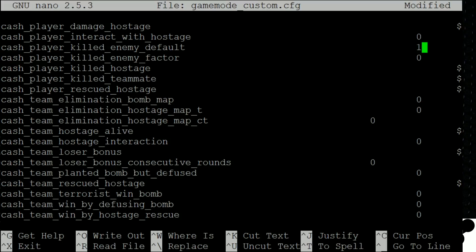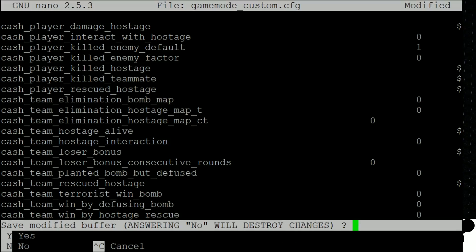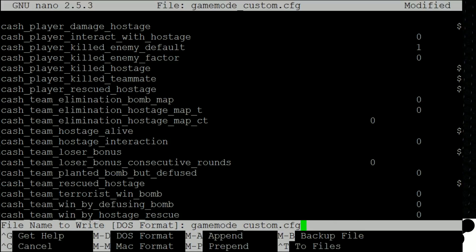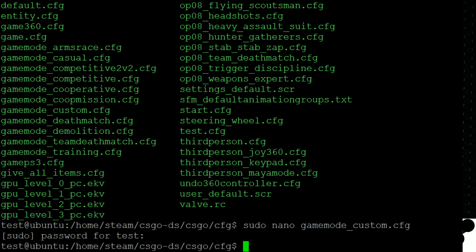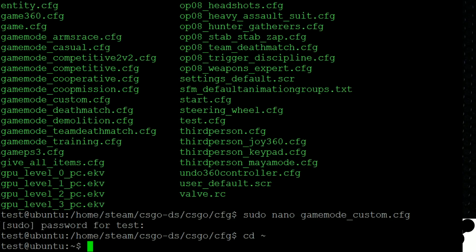And if you want to edit any of these files, you just do a sudo nano and whatever the name of the file is. So we'll do gamemode_custom dot cfg. And we'll have to put in our password. And here is the file. We can make any changes we want, like the buy time, the buy anywhere, et cetera. And you just change the numerical value off to the side to customize it. So like we change this to one. I'm sure we enabled the cache player killed enemy default, whatever that does. I don't know what that does, but that's how we edit it. And then you do a control X. And if you want to save your changes, you press Y. If you don't want to, you press N. So we'll save that change. Press enter, override the file. We've made a custom configuration on our server.